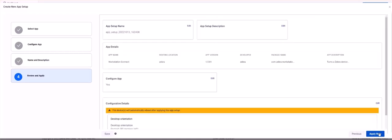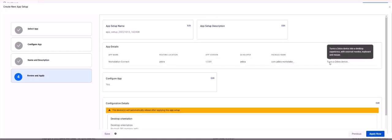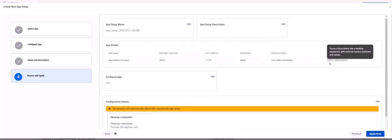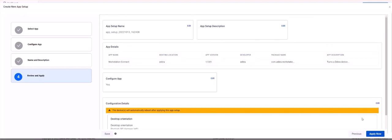Step 4 is Review and Apply. Here we can validate all our setting information. Once satisfied with your settings we can click Save to keep this config as a draft under the app setup tab, or we can click Apply Now.